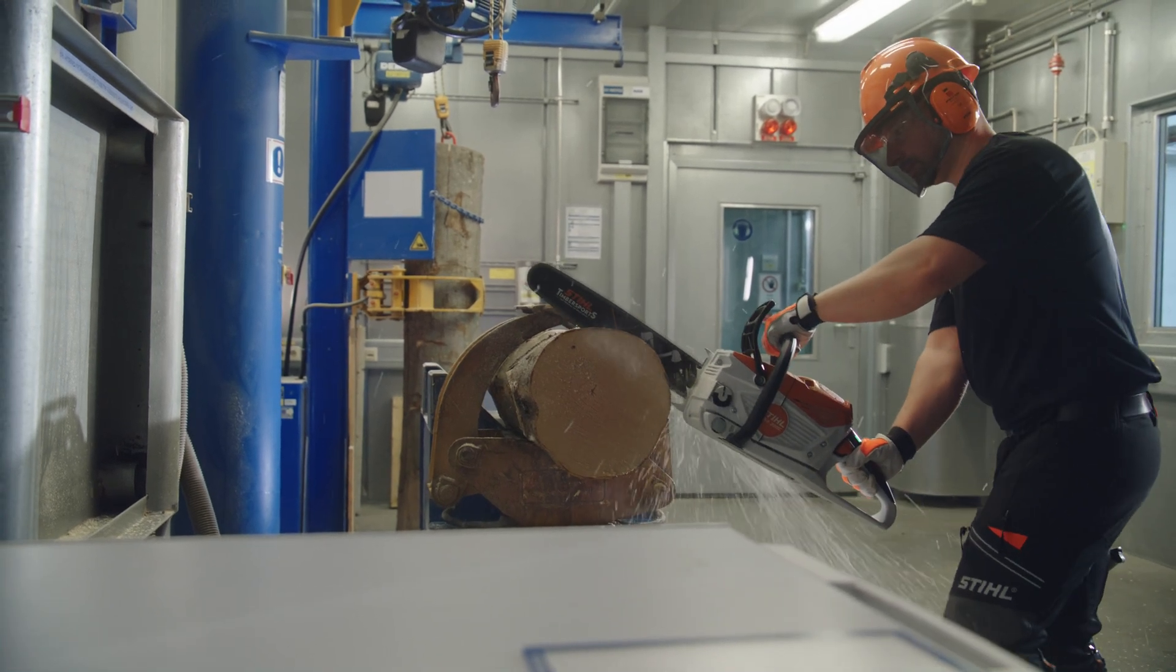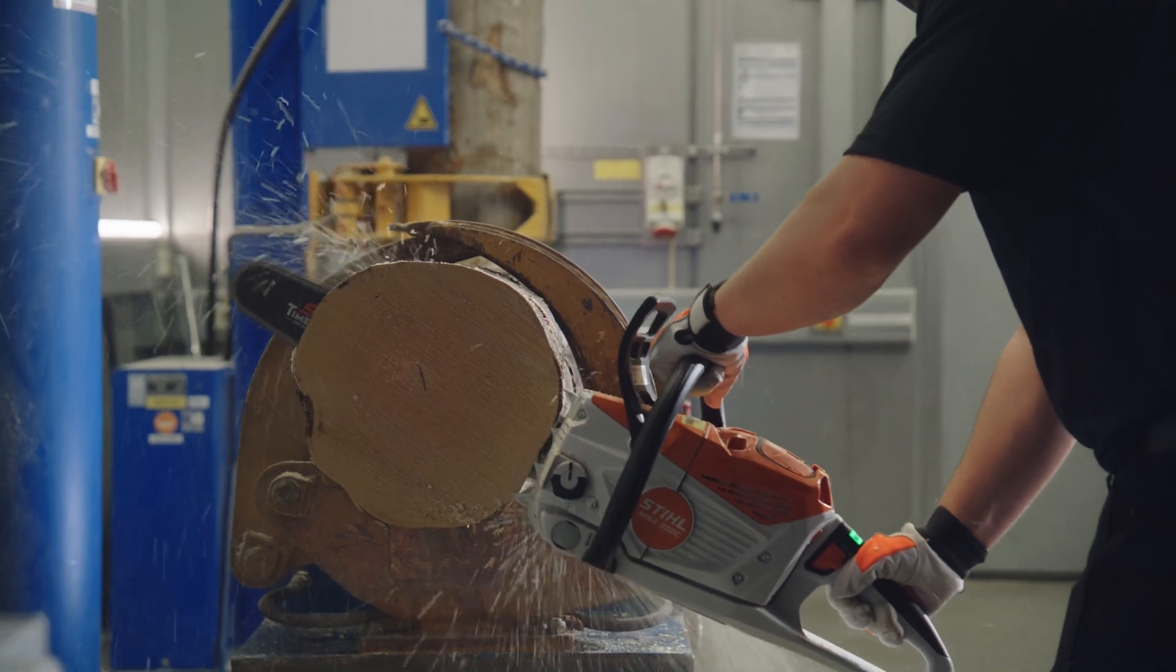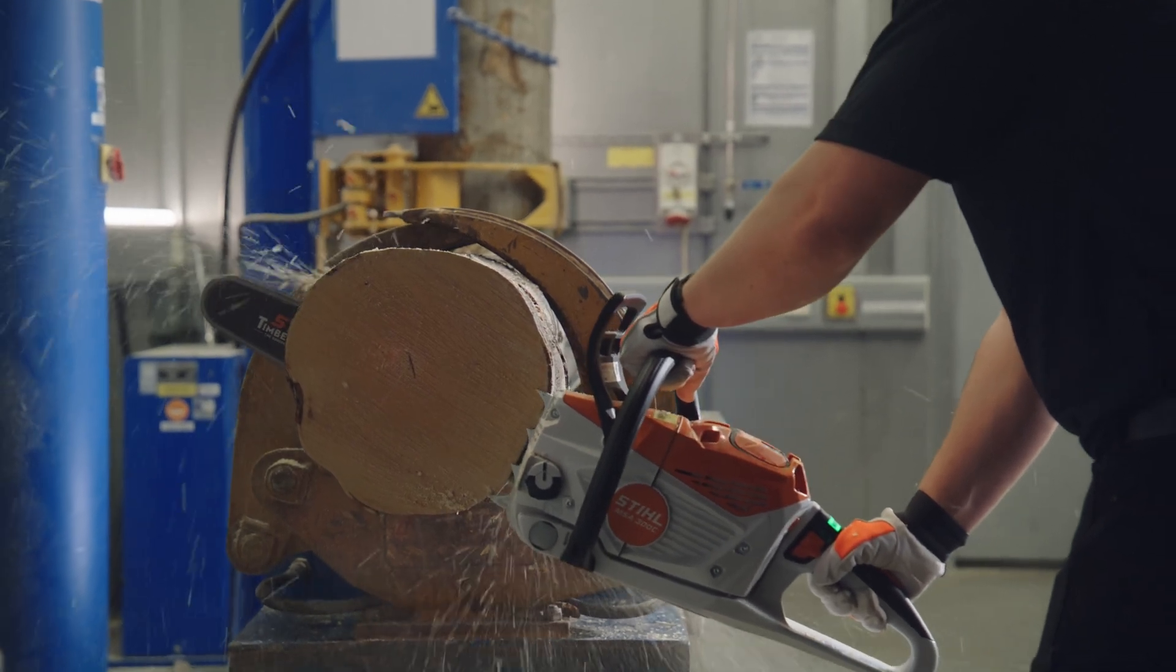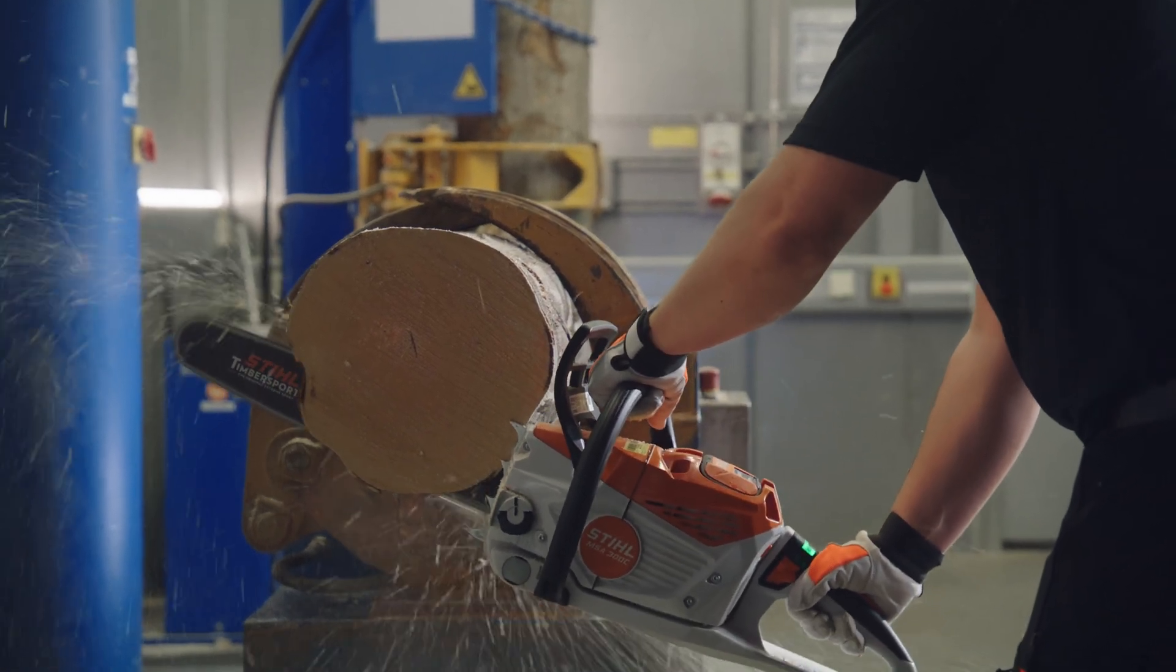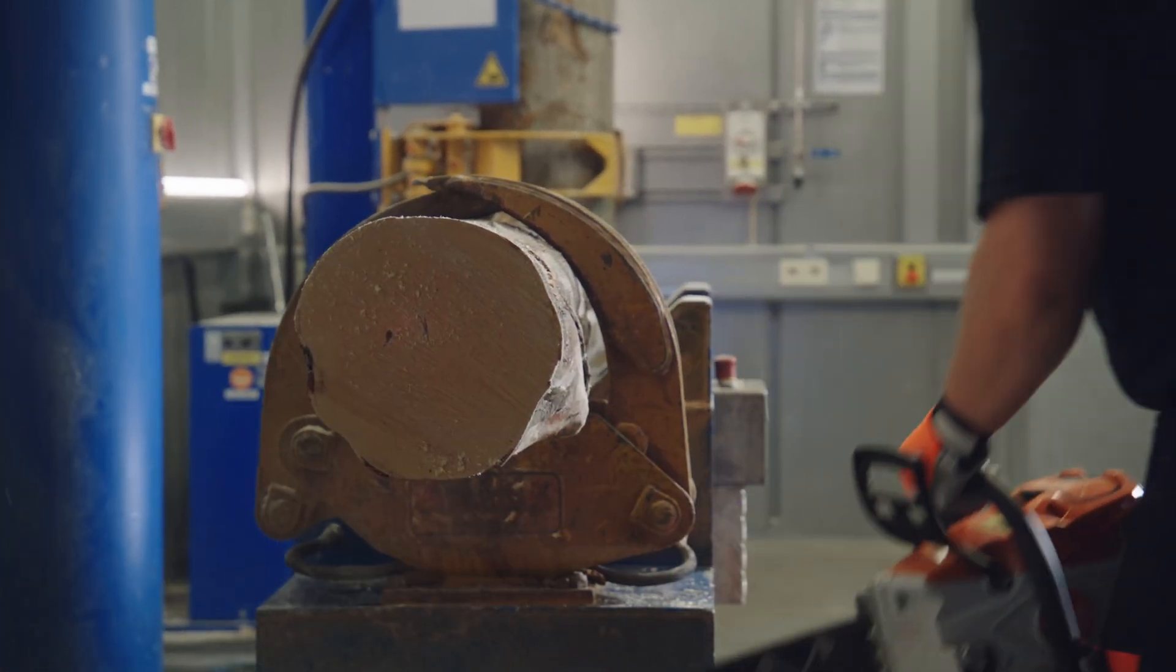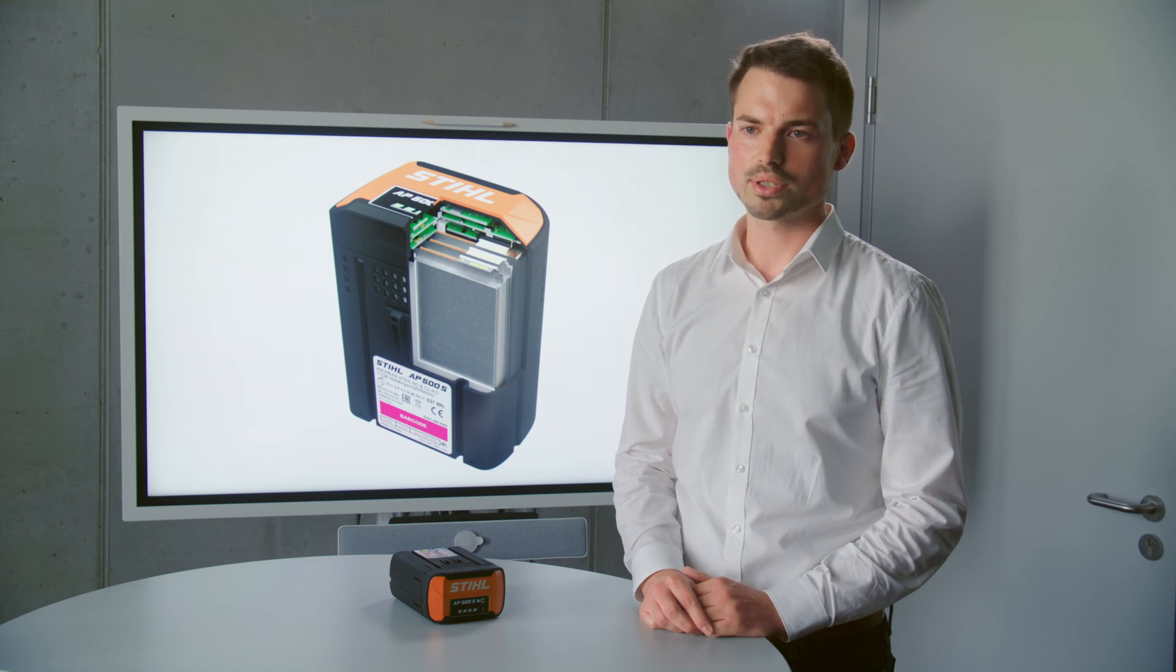Testing also takes place in an application related environment, for example in a sawing application, in order to continually improve the product and get it ready for series production.